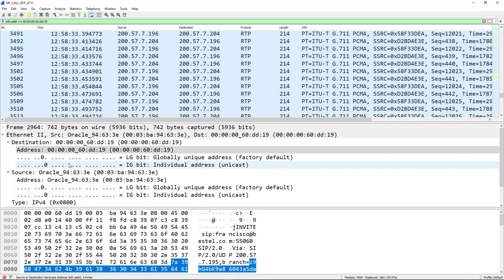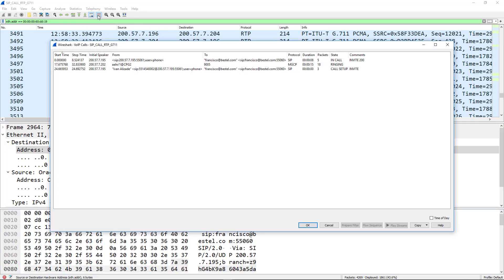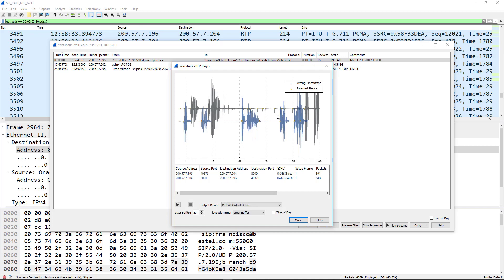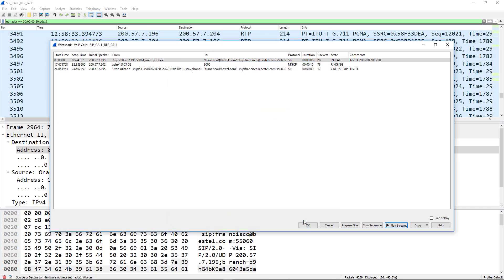Another extremely valuable feature Wireshark has for collaboration people is the ability to play back audio from a phone call. To do so, go to Telephony > VoIP Calls, select your call, and hit Play Streams. Here you can see the audio streams and play them back — I'm actually hearing back the conversation from whoever uploaded the sample. Something very important to note are the little yellow spots; looking at the legend, that's inserted silence, letting us know there was a problem with this call — which is probably why the packet capture was taken in the first place.